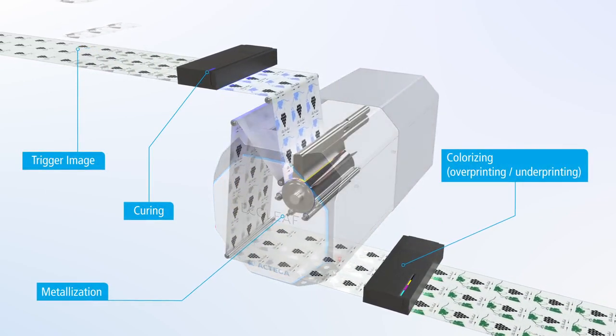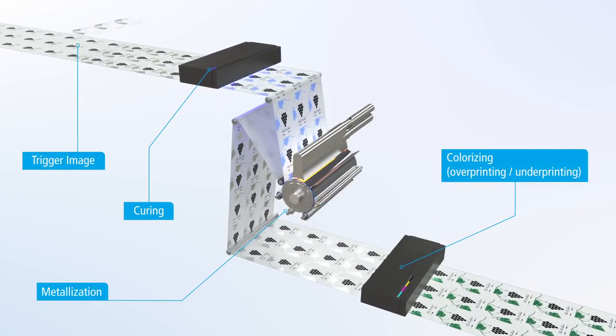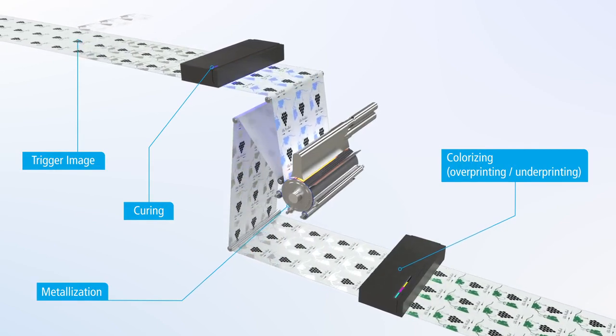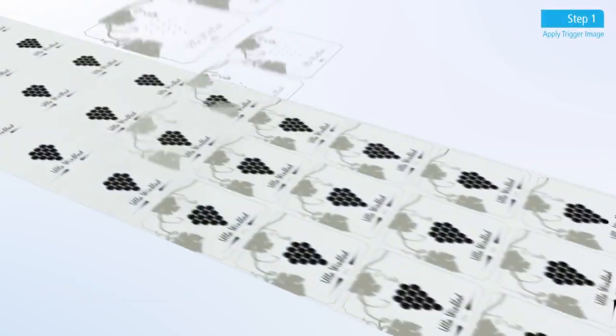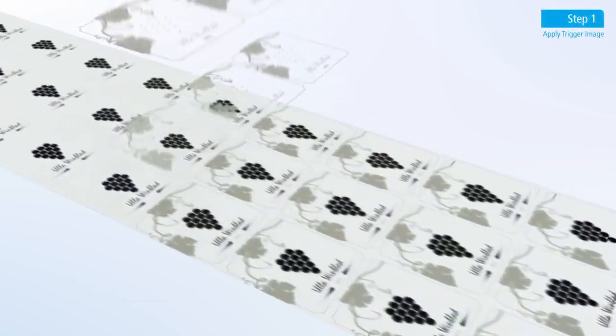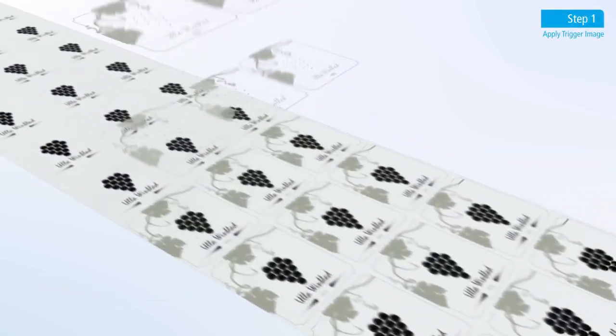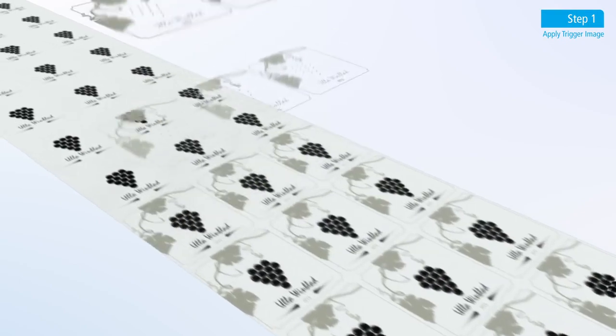The first step is to print a trigger image of the required design using a standard flexo-plate, silk screen, or inkjet print bar.